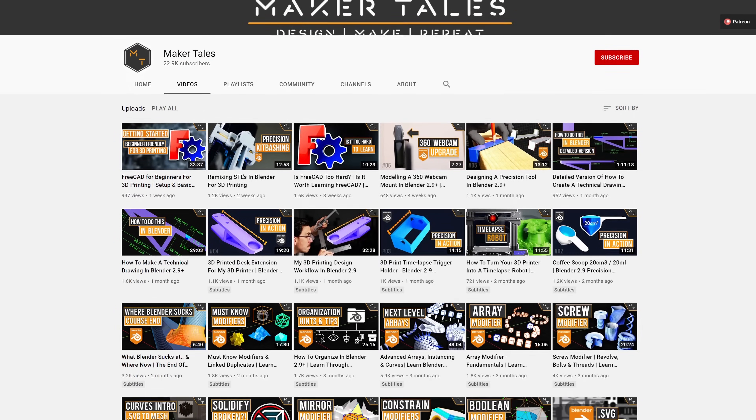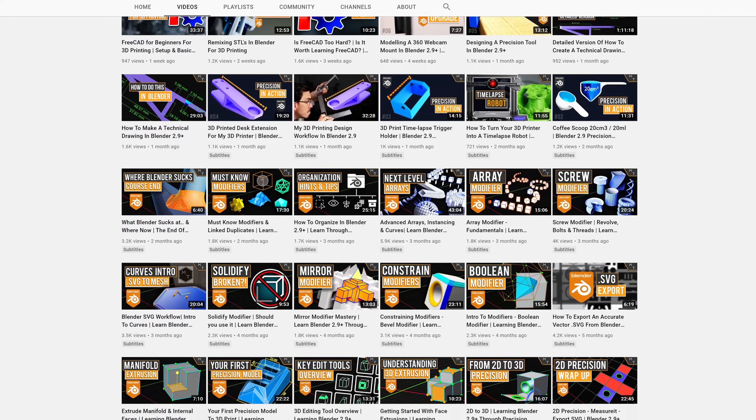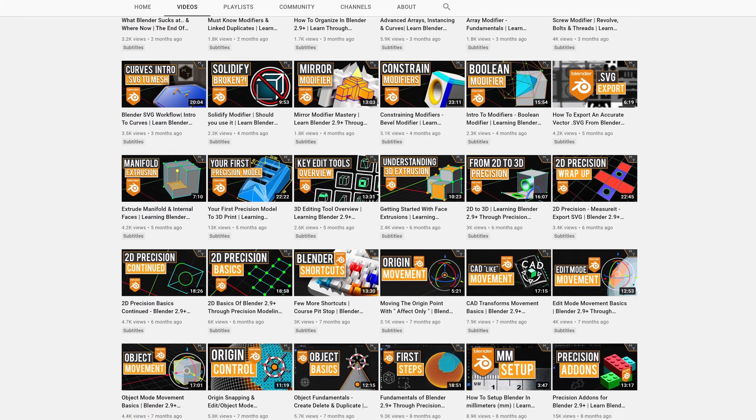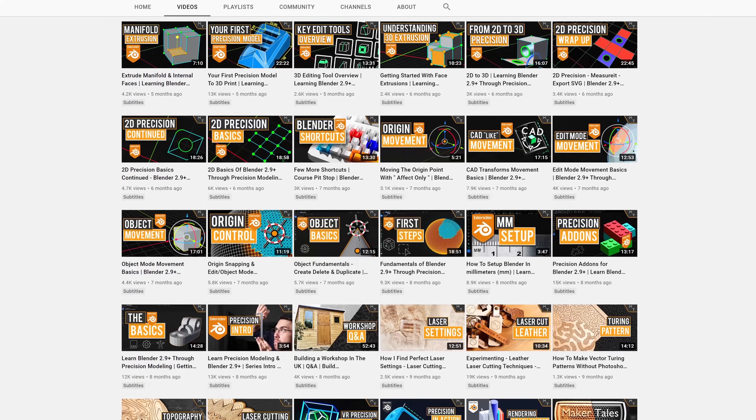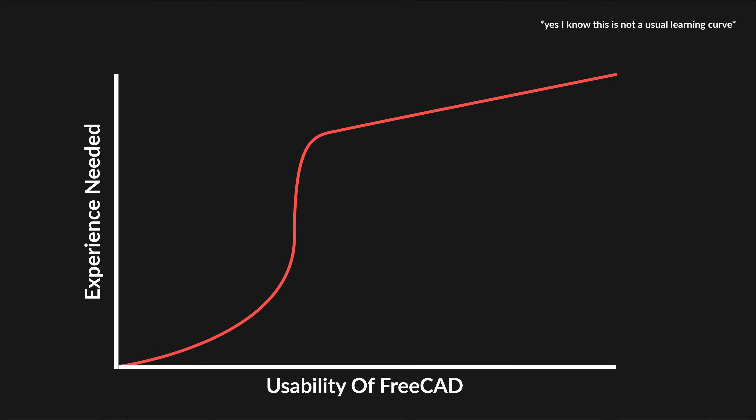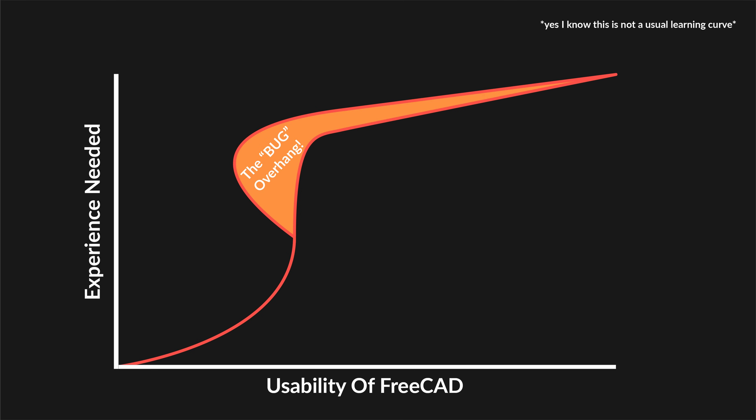Now personally, I would not call this a problem. I would call this a program-breaking bug. Don't get me wrong — I've already put in over 100 hours into learning FreeCAD, and I quite enjoy using it, especially after you get over that sheer cliff of a learning curve. With that said, here on Maker Tales I want to share and teach other makers through my maker journey in the most digestible way possible. So when you encounter this cliff of a learning curve along with this bug — and yes, it is a bug, not a problem — the learning curve turns from a cliff into an overhang.